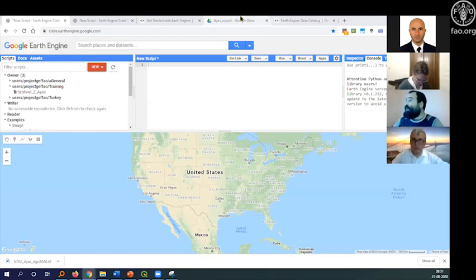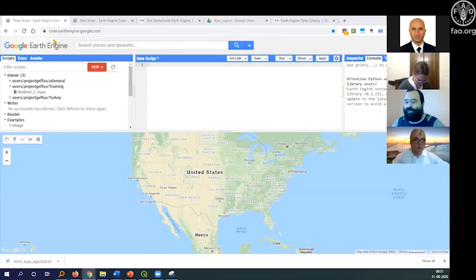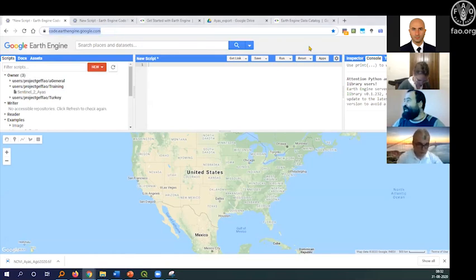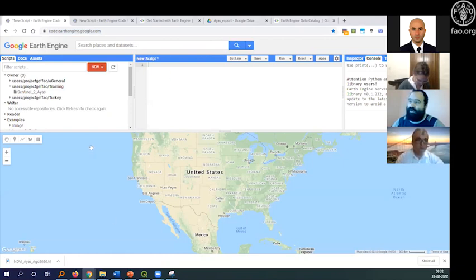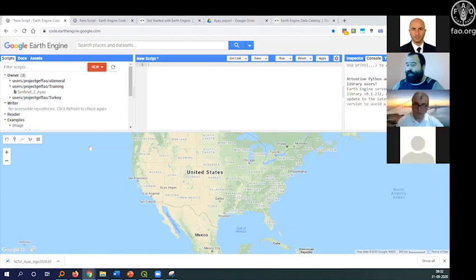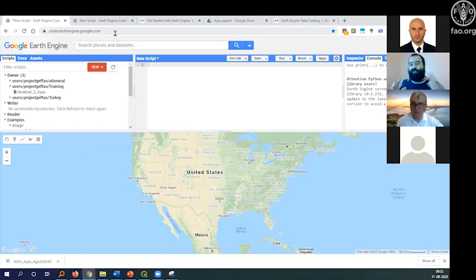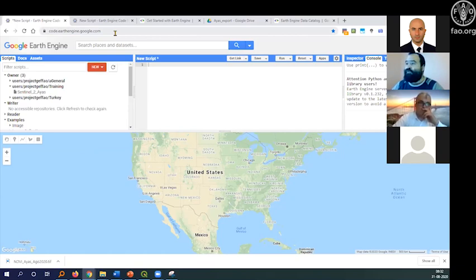Here is code.earthengine.google.com — this is the API, the interface. There are a few interfaces: you can access the power of Google Earth Engine through JavaScript in this web interface, you can also use a Python interface, and you can even connect QGIS to Google Earth Engine — as we covered in the last webinar. But this web interface is the most simple and rich one for me.